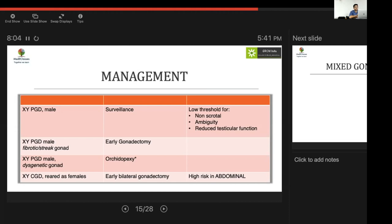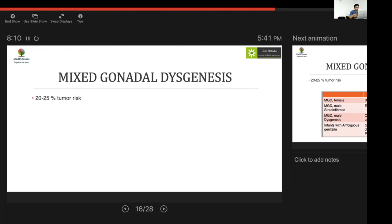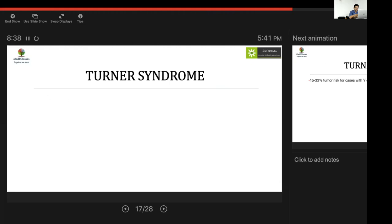In mixed gonadal dysgenesis there is a 20–25% tumor risk. Females raised as females should have early gonadectomy to rule out virilization risk; streak or fibrotic gonads warrant gonadectomy. In males with a dysgenetic gonad, orchidopexy is preferred. An important consideration in mixed gonadal dysgenesis with ambiguous genitalia in an infant is to avoid hasty decisions — it is better to wait until the child develops gender identity before making further management decisions.